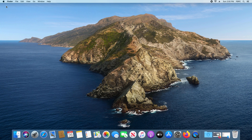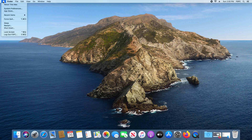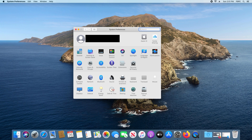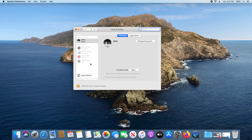To get started, click on the Apple icon in the top left corner and click on System Preferences. Once the menu has opened, look for where it says Users and Groups and click on it.